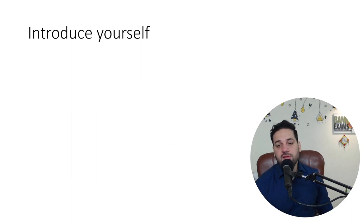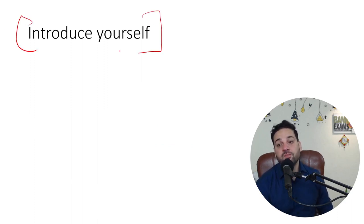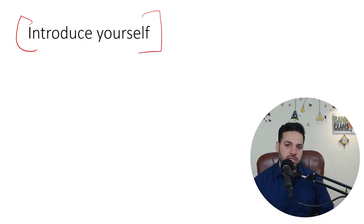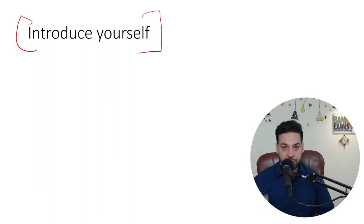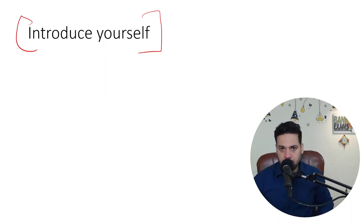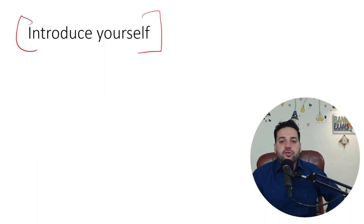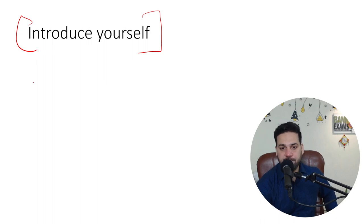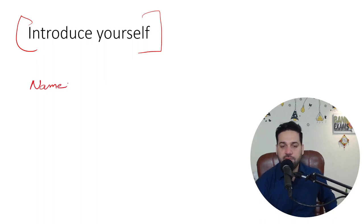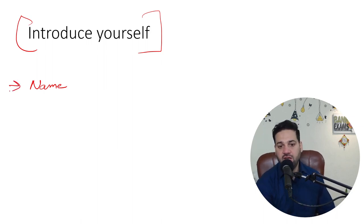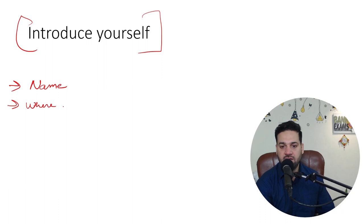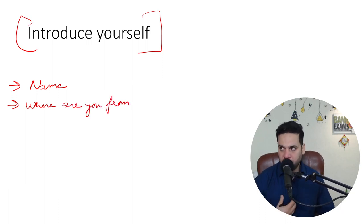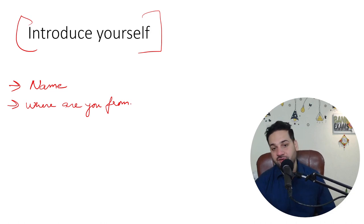So the first question that an interview panel is going to ask, trust me this is really important, is introduce yourself. You can pause this video right now and speak up. Introduce yourself. What are you supposed to say? Your name, most probably your name. My name is whatever your name is, right? And where are you from?